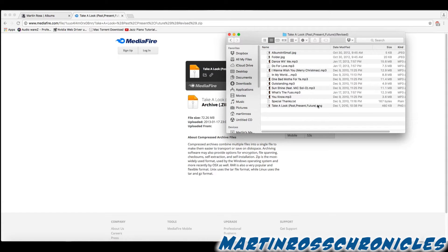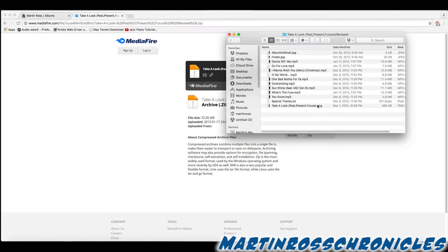Again, thank you guys so much for visiting my website, martinrossmusic.com, and if you haven't, it's time to do so. So check it out, martinrossmusic.com.